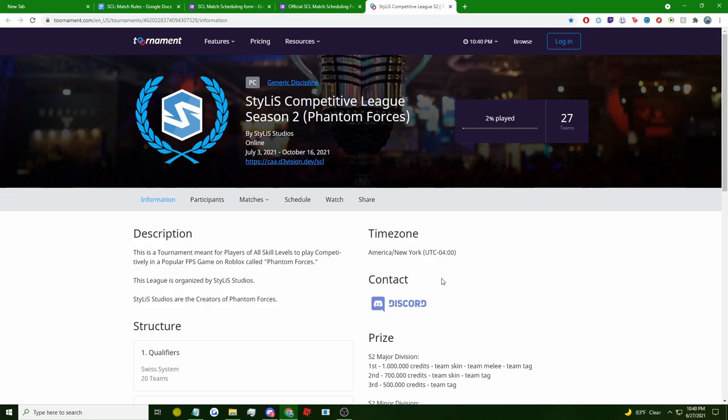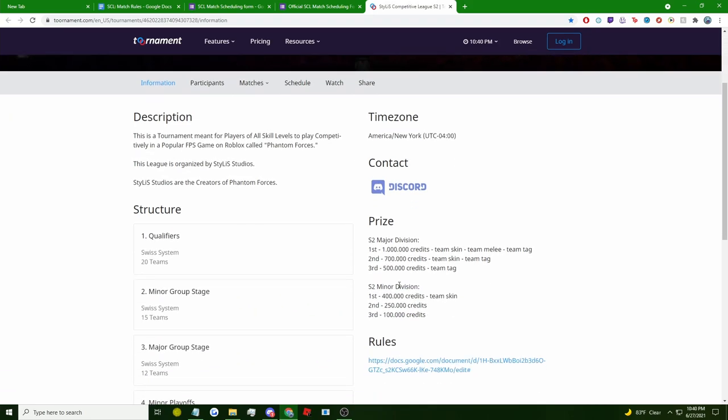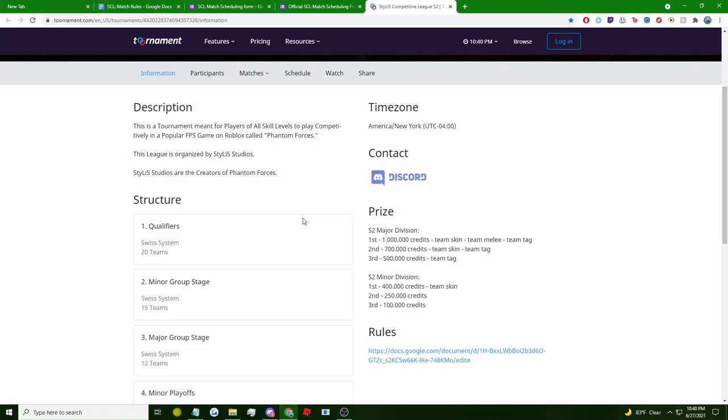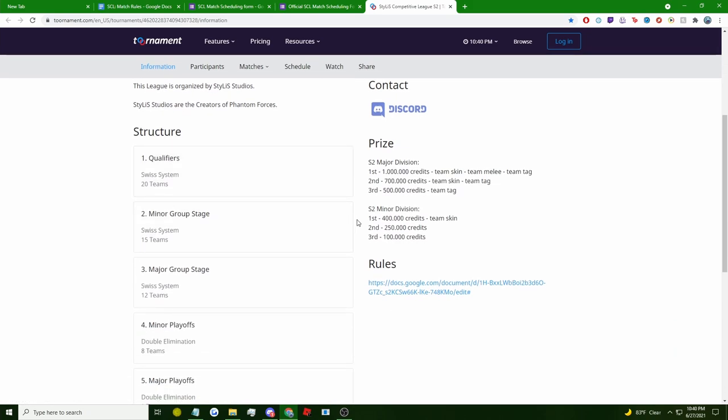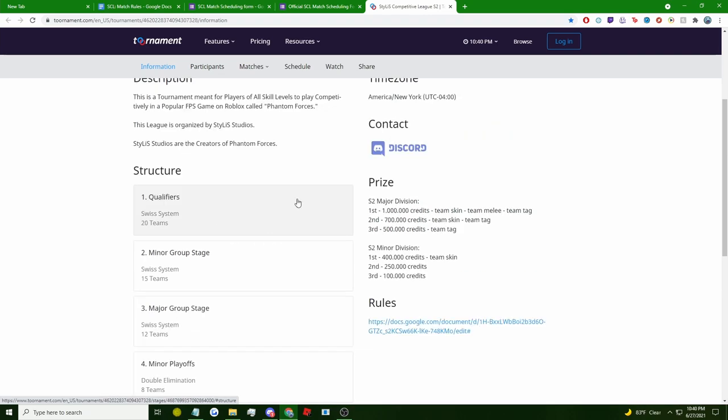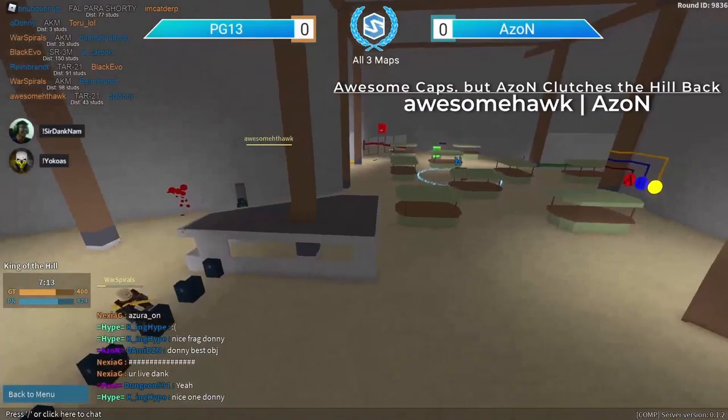Starting from the first page, you see the information tab. The qualifier stage consists of 20 teams in total. The minor group stage will consist of 15 teams in total. The major group stage will consist of 12 teams in total. And both of the playoff stages for majors and minors will consist of eight teams for each stage. All of the registered teams in the qualifier stage are either teams that are new to the competitive Phantom Forces scene or are teams that just weren't as easy to pre-place into the major division.